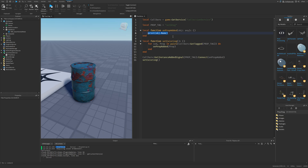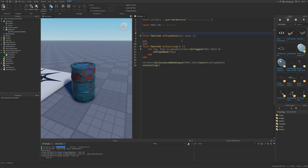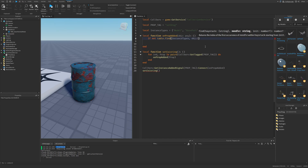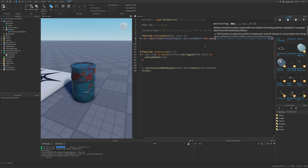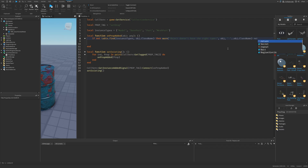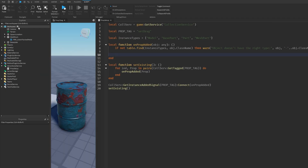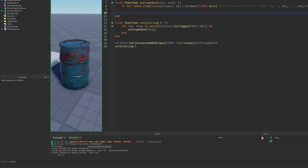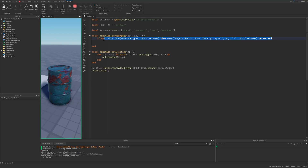Let's get to scripting the onPropAdded function. First we need to check if the object is a certain type — I'll have a table called instanceTypes equal to a table with type names: model, BasePart, part, and MeshPart. Then do a check: if not table.find with instanceTypes as the haystack and object.ClassName as the needle, then set a warning message saying the object doesn't have the right type, then the object name and class name. If I test this by adding a Folder with the setDrag tag and doing a run test, it says the object doesn't have the right type followed by the class name of a folder — working correctly.